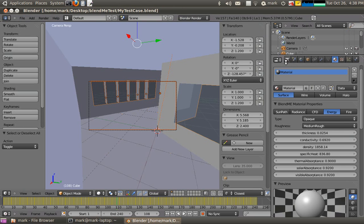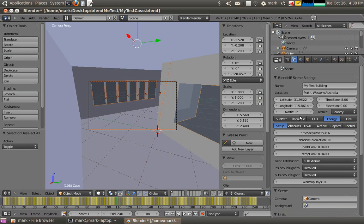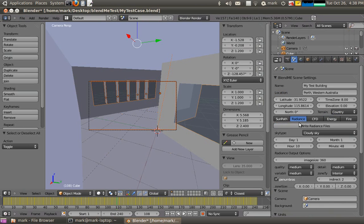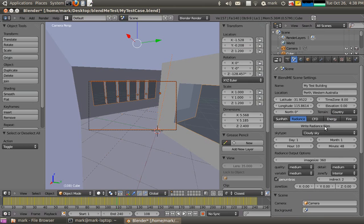I go to Scene, Radiance, and now I should be able to actually just write my Radiance files. There you go.